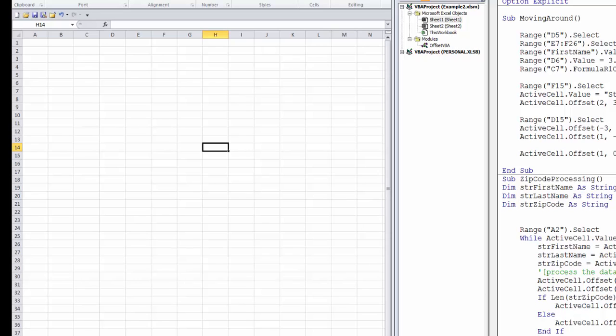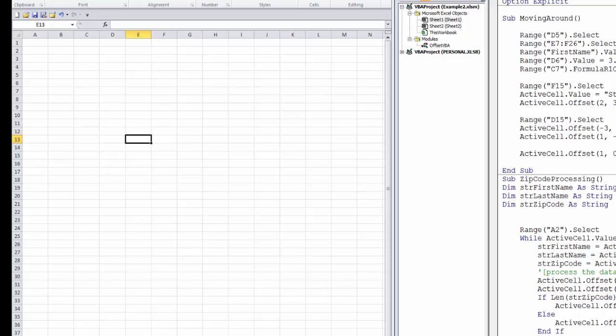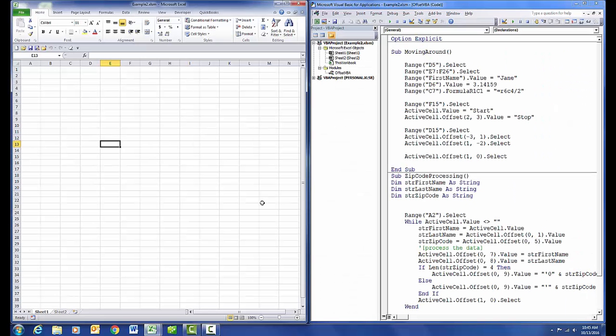When you use VBA to do various tasks, such as processing a list or working with various cells, selecting each cell in turn is cumbersome, especially if you're working with a list and you have to select first column, second column, third column, and so on. The offset command makes this process much more efficient.